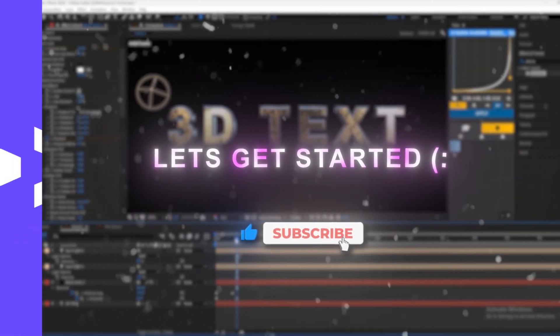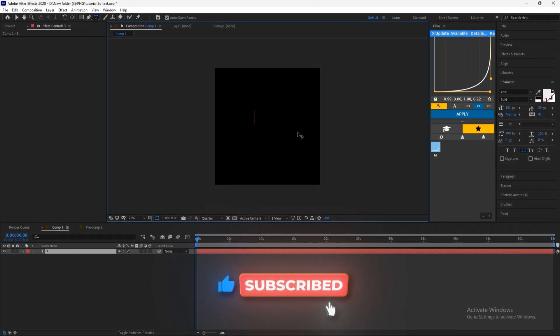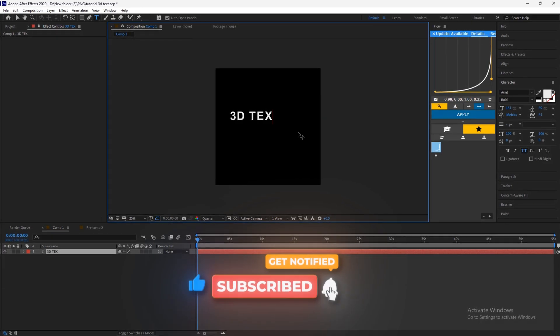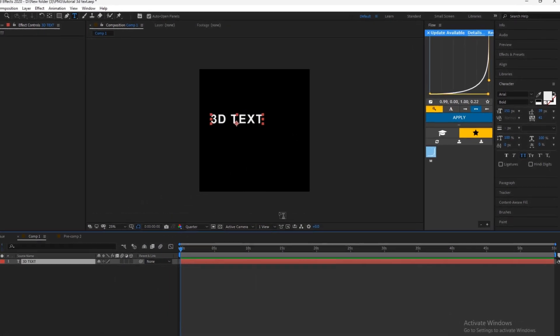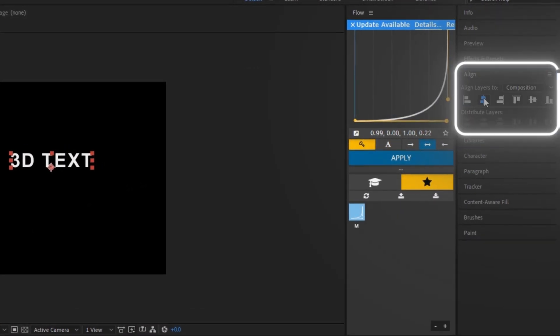Let's get started. First add your text. Align it to the middle.